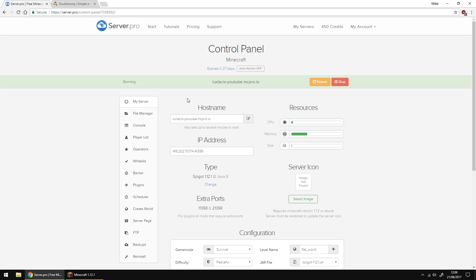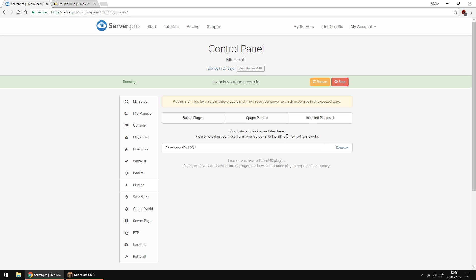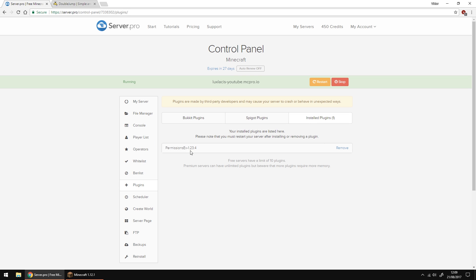This plugin requires you to either be an operator on the server or have a permissions plugin so that you can use the DoubleJump. In this case I'm going to be using permissions. The plugin I'm going to be using is called PermissionsX but you can use whatever permissions plugin you want.